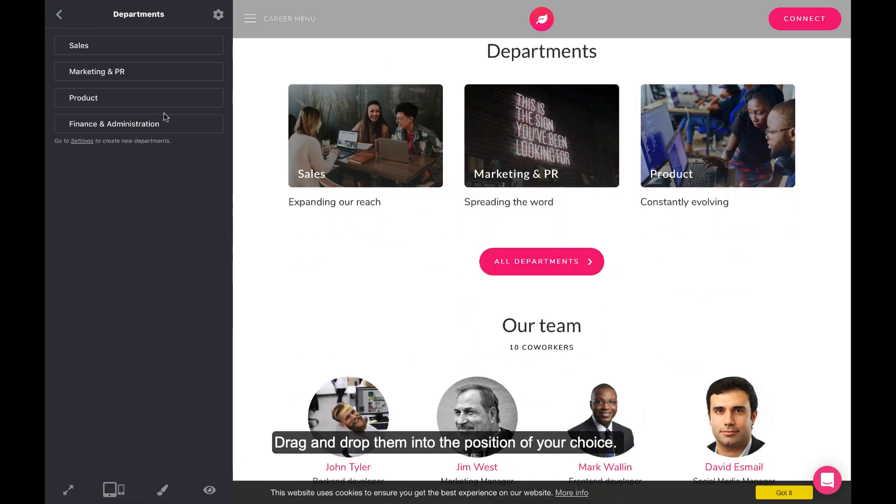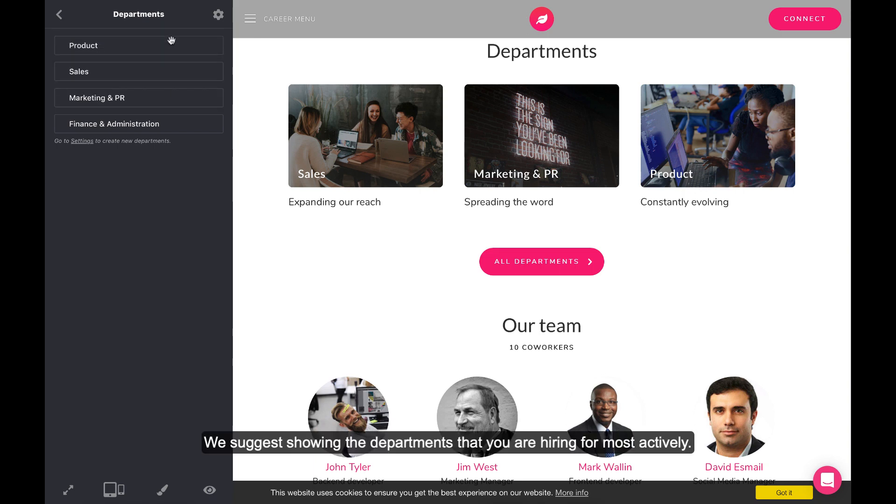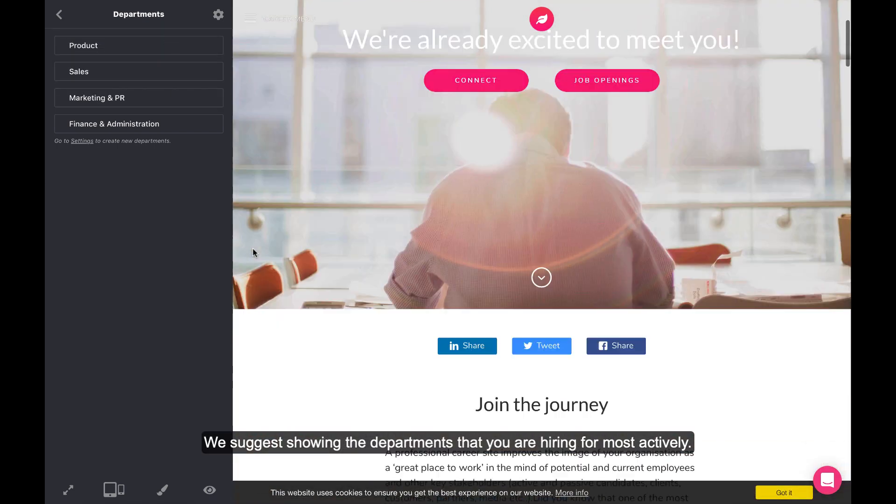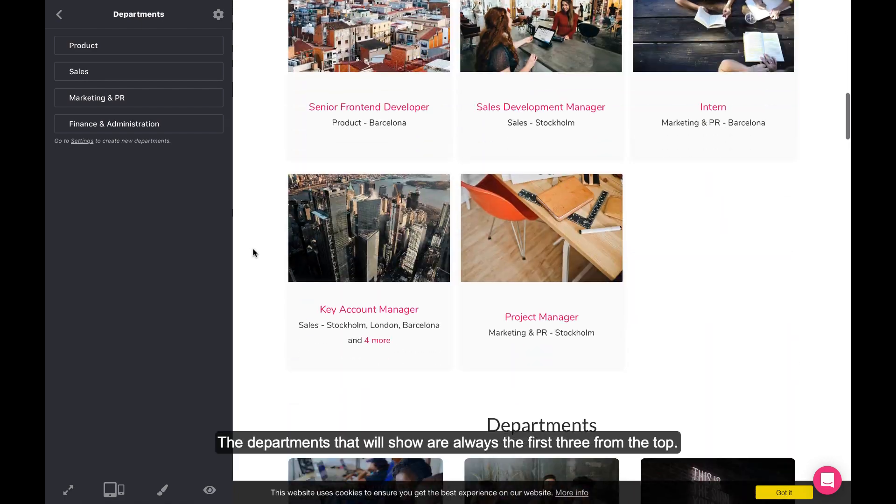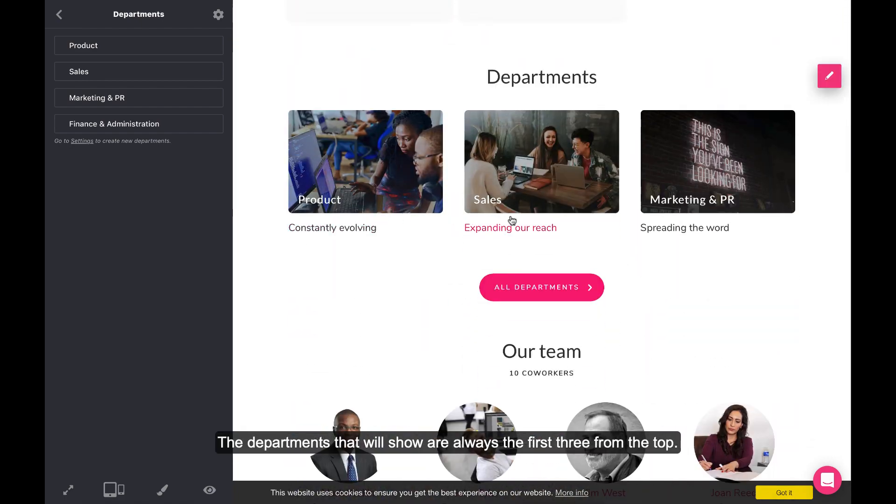Drag and drop them into the position of your choice. We suggest showing the departments that you are hiring for most actively. The departments that we'll show are always the first three from the top.